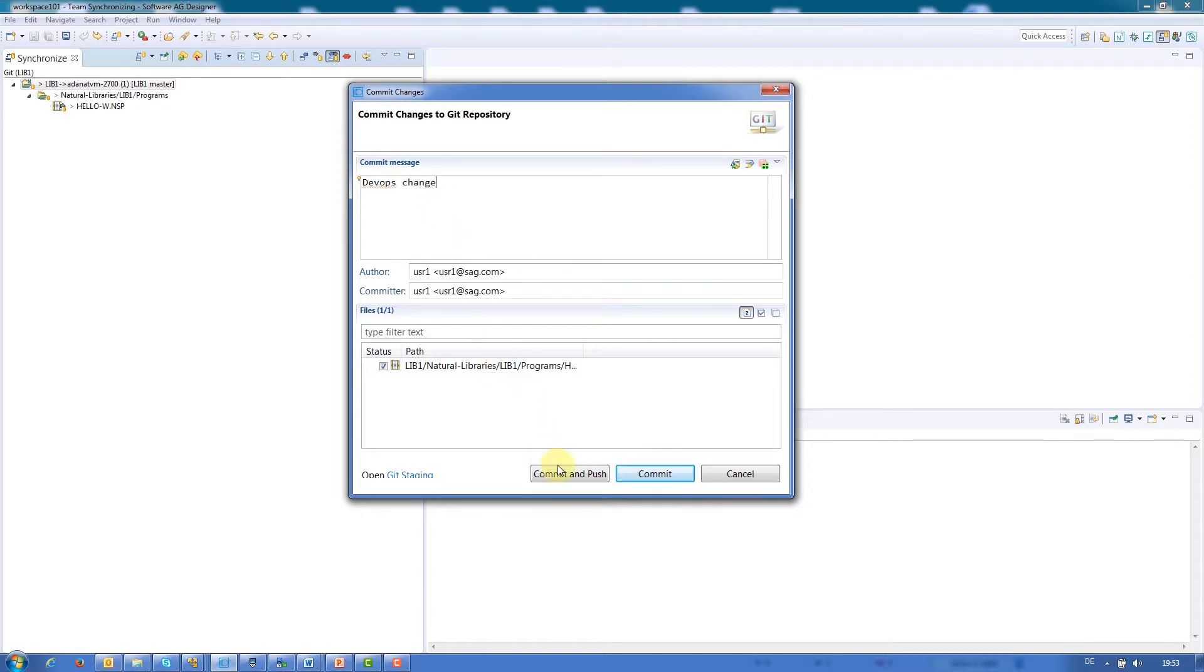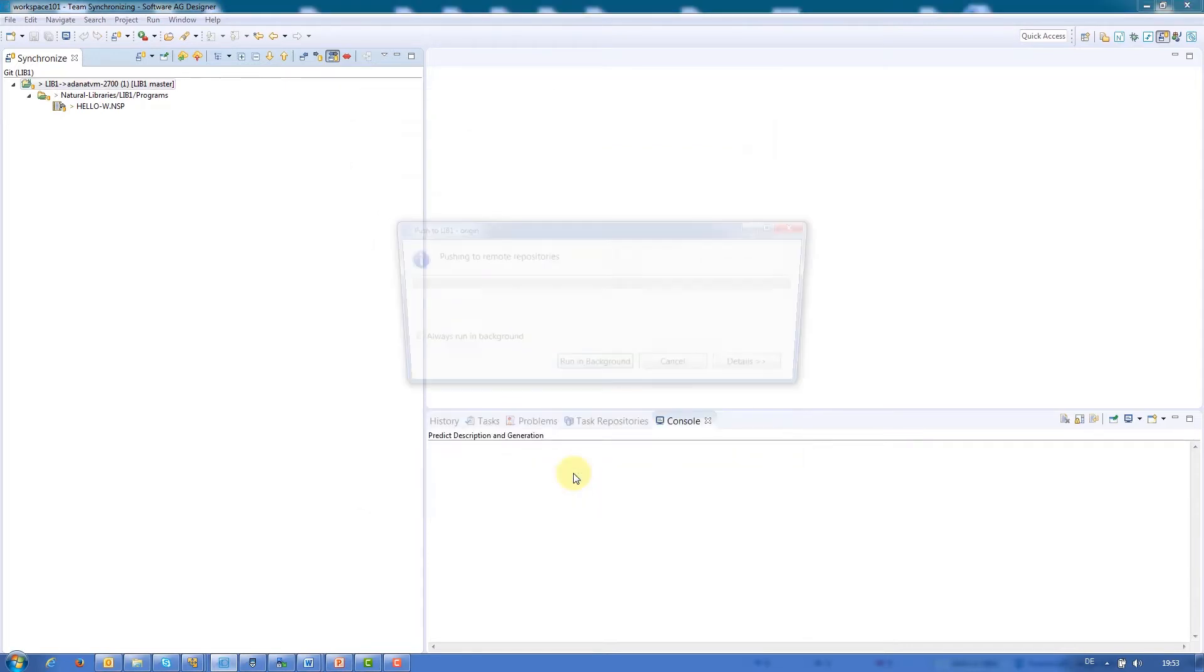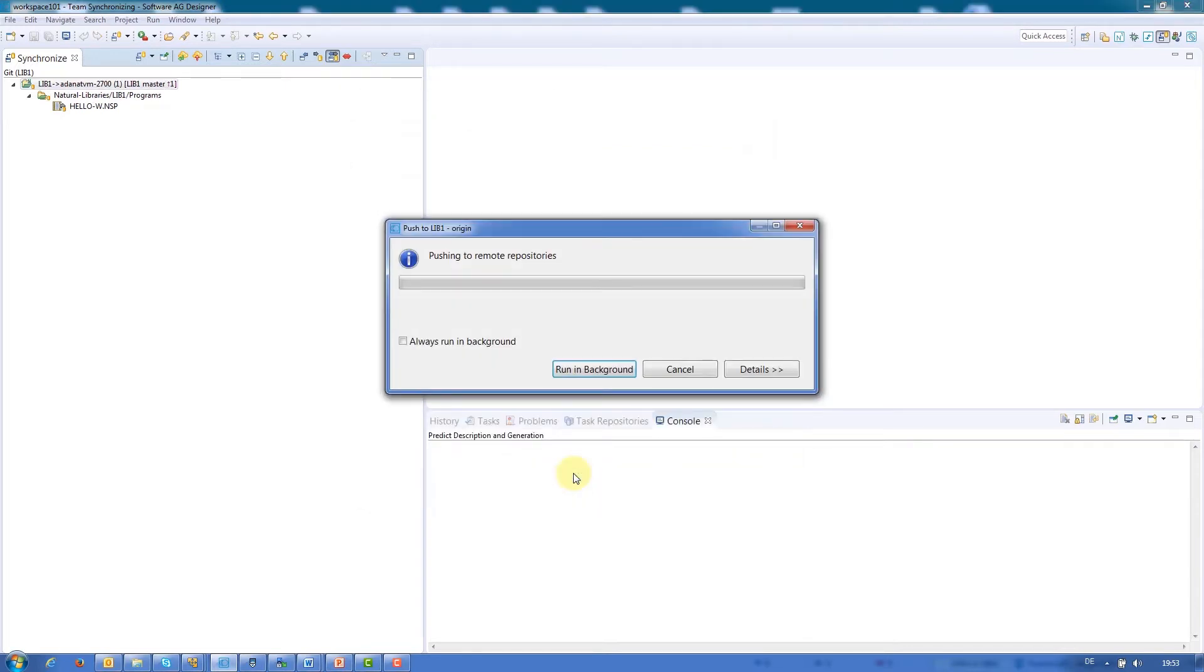Because we're working with Git, we need to commit and push the changes to the central repository. Now we'll see that the changes have been confirmed.